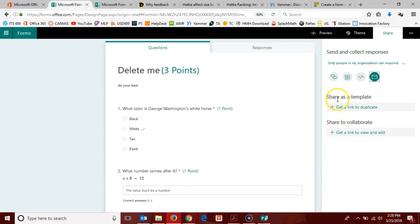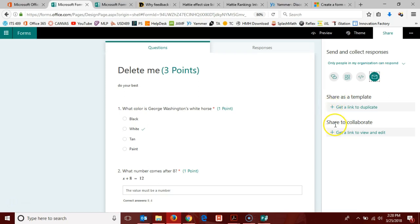A couple more share items here. You can share your quiz or your form as a template, or you can share to collaborate. If you share as a template, then the person who teaches next door to you can use your quiz but collect his or her own data.